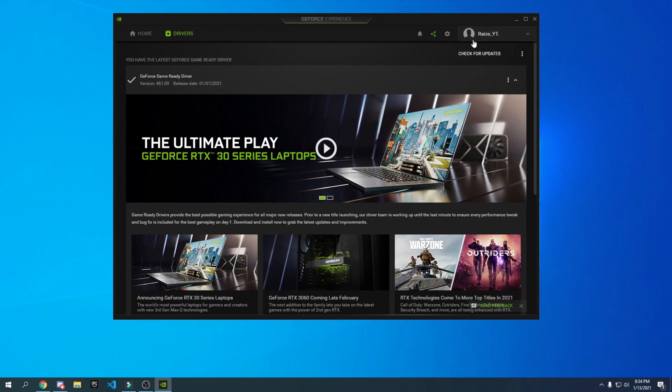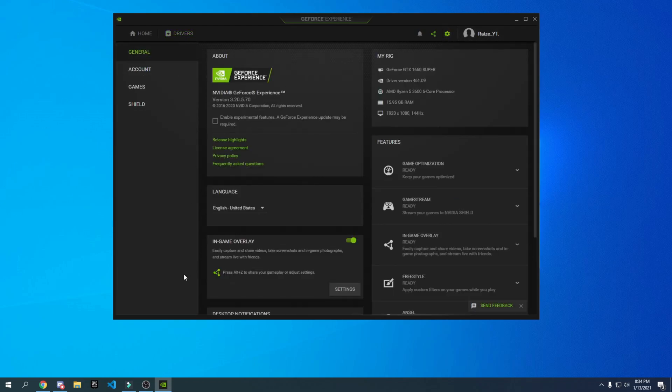In GeForce Experience settings, go to In-Game Overlay and turn it off if you don't use it. It takes about 5–10% of performance, so disabling it will help. If you do use the overlay, keep it on.